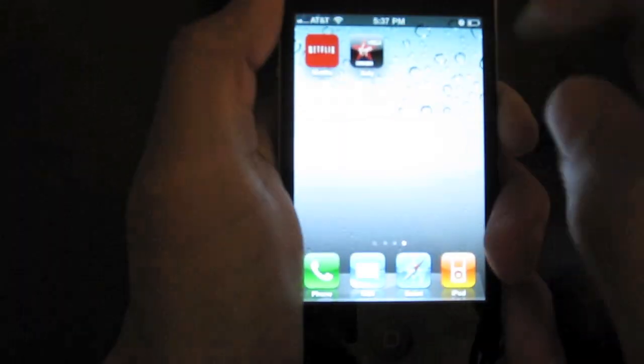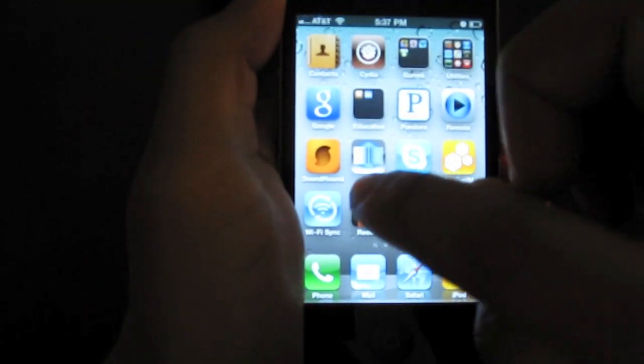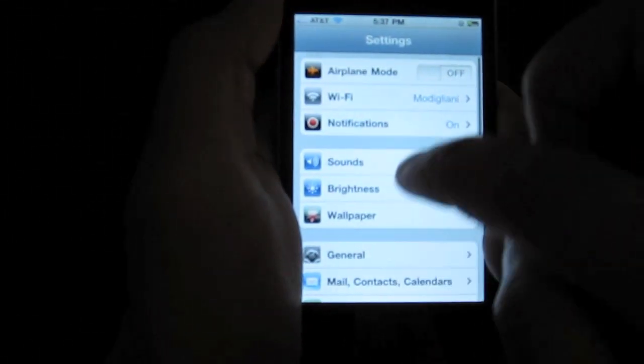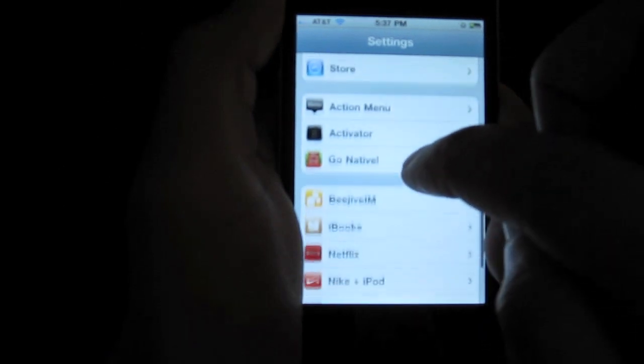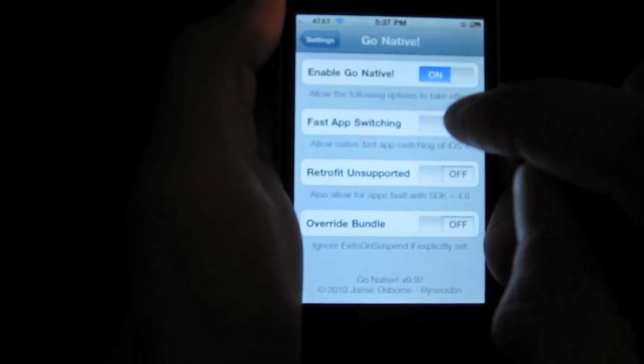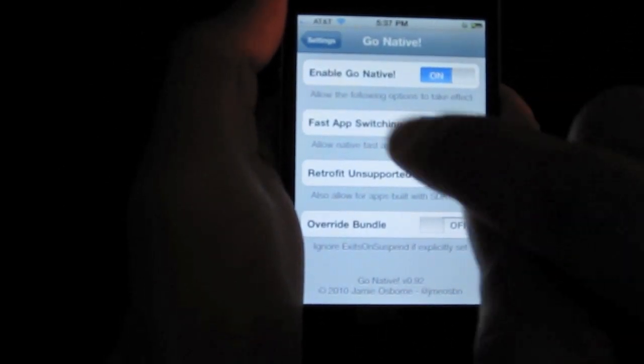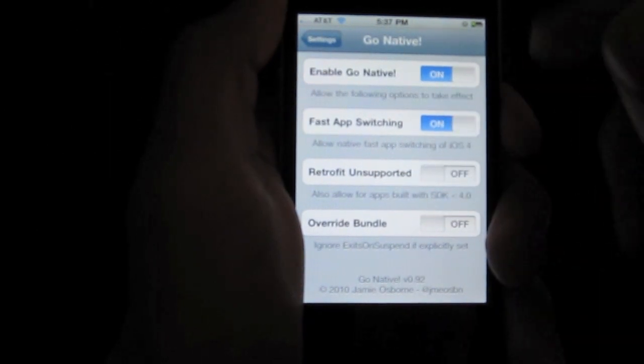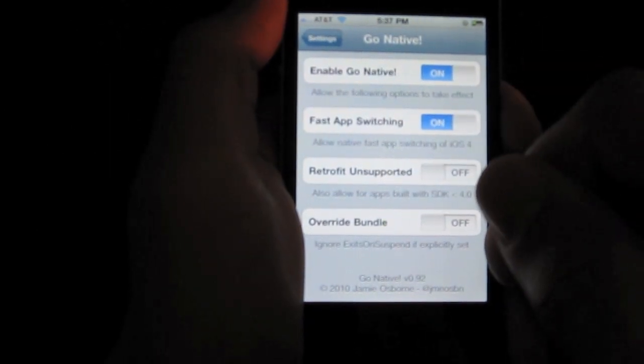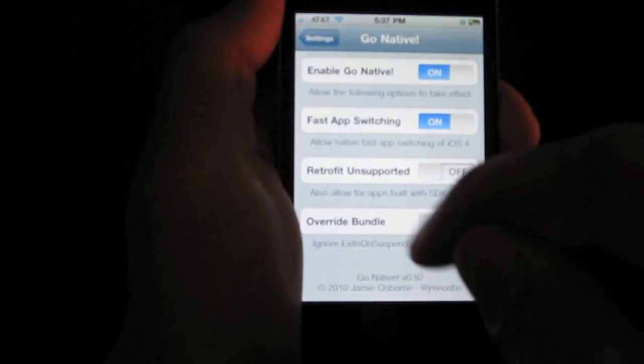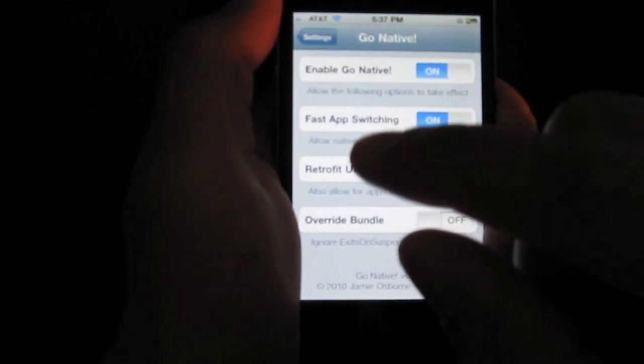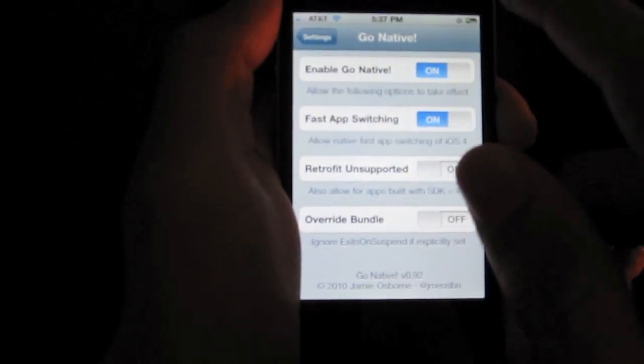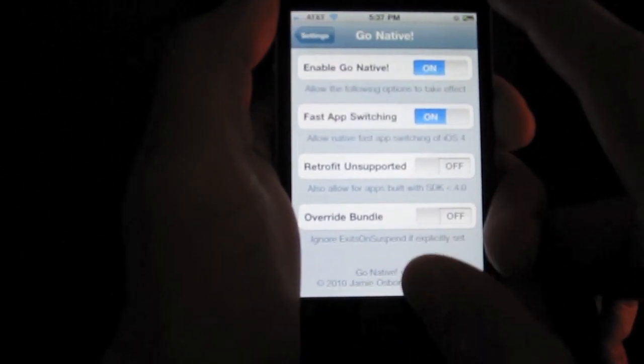Okay, so now let's go back to our settings app, go back down here to Go Native, and now let's enable fast app switching, just with normal fast app switching. This isn't retrofitting, so this is going to just make your iPhone like it normally works on iOS 4.0 and up.